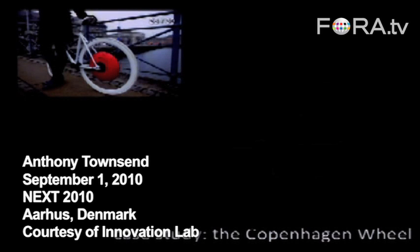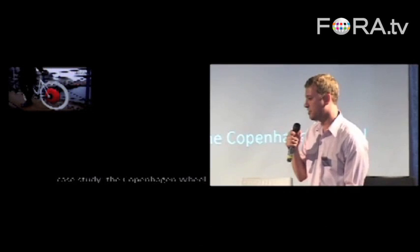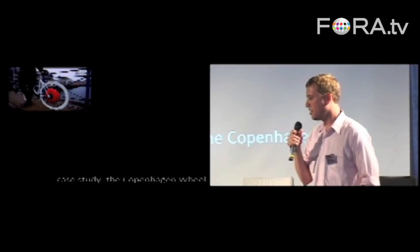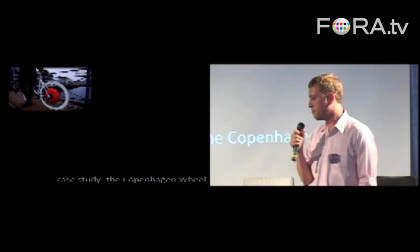Let me just leave you with something very close to home that I think is a great case study for thinking about how urban information is going to play out in the marketplace. This is a project that was designed by MIT's Sensible City Lab for the climate talks last year.